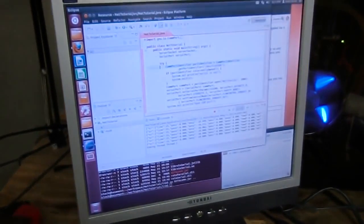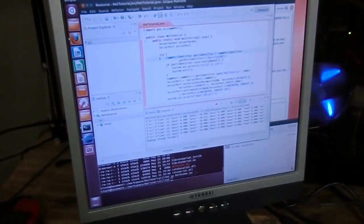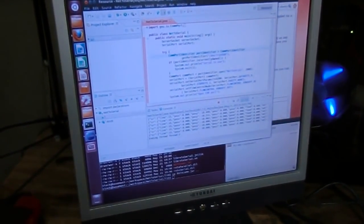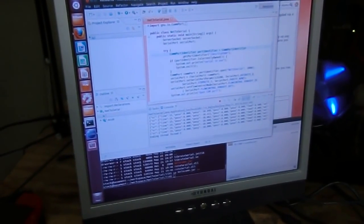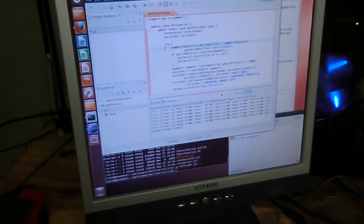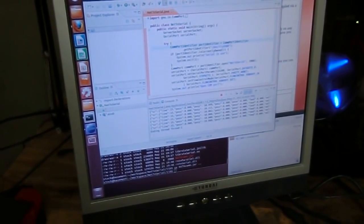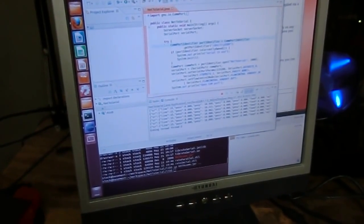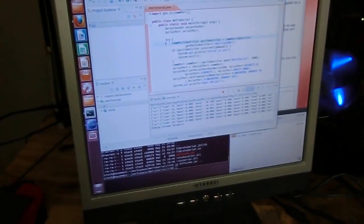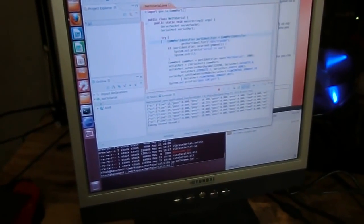Now running on this at the moment is my net to serial application which is very simple. It just pulls characters from the network and passes it to serial and vice versa.